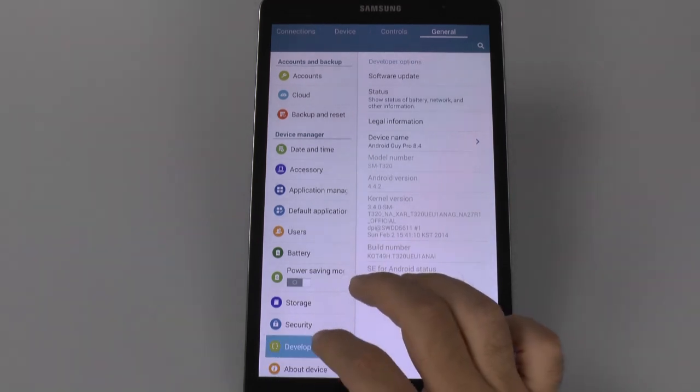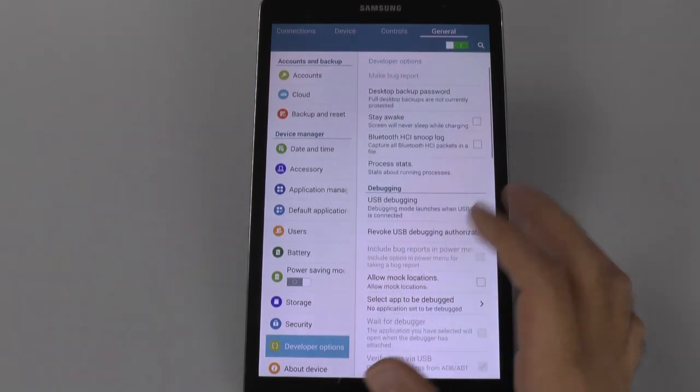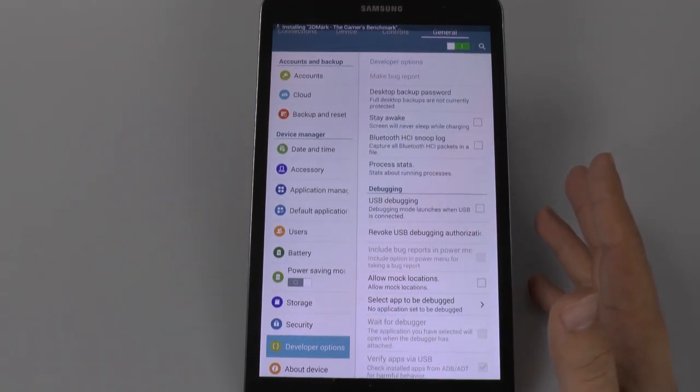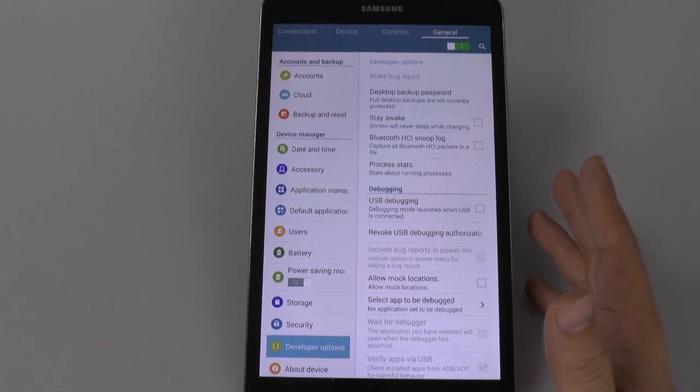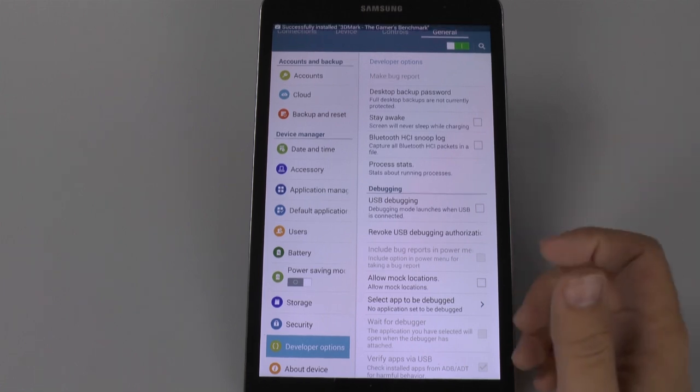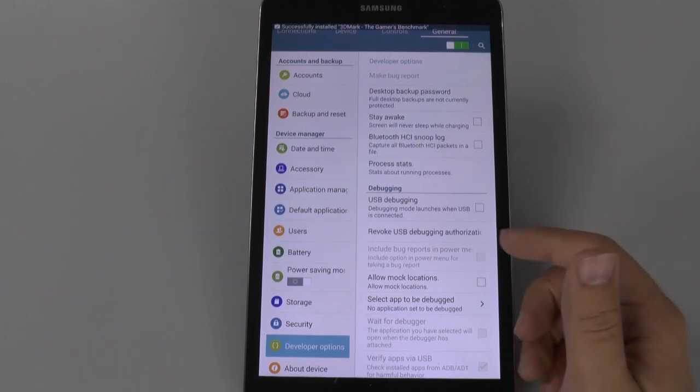The reason why you want this is because basically you can do different things to your phone. However, if you don't know what you're doing in this area, don't do anything except for what I tell you.